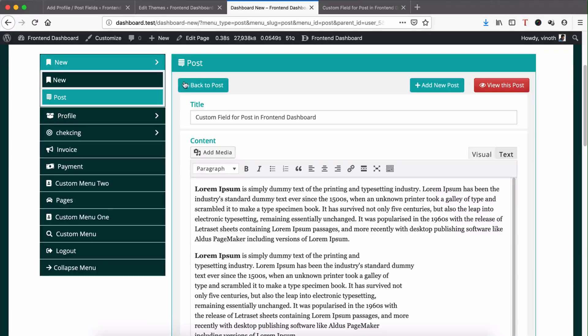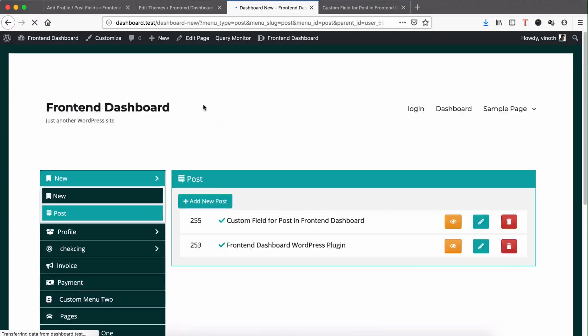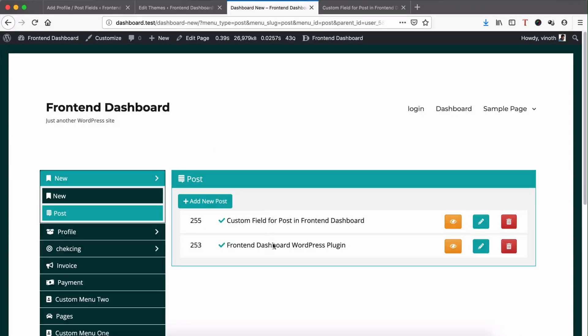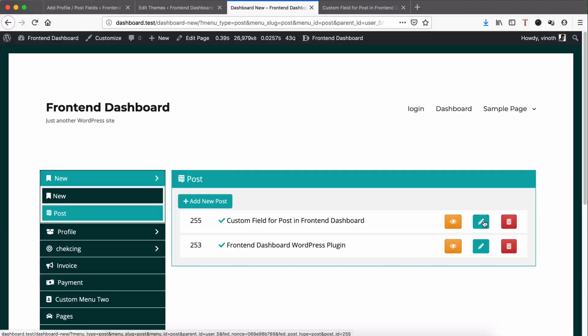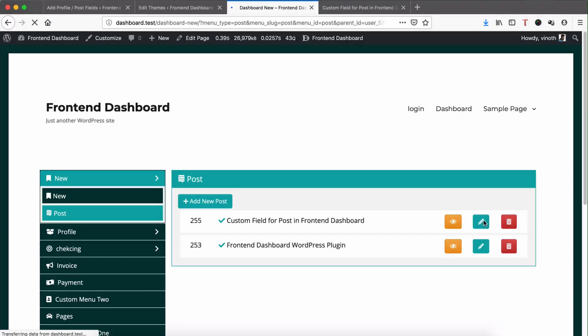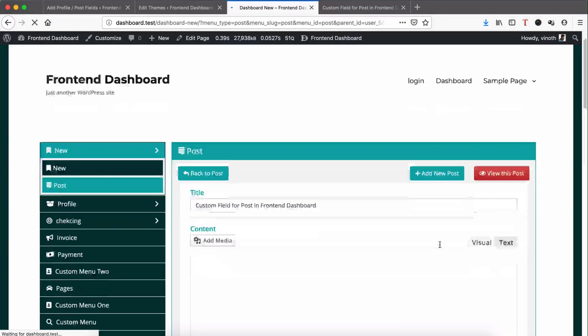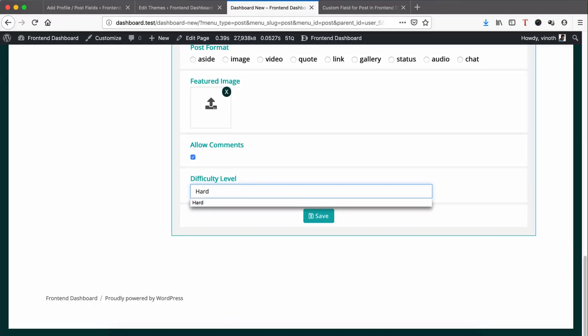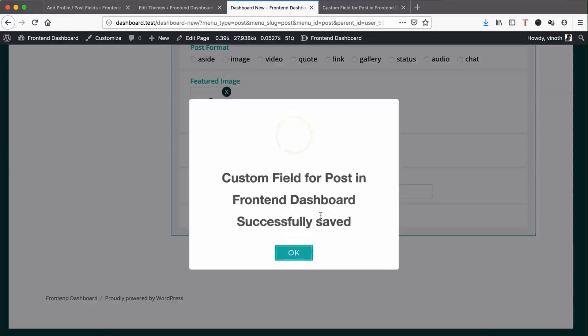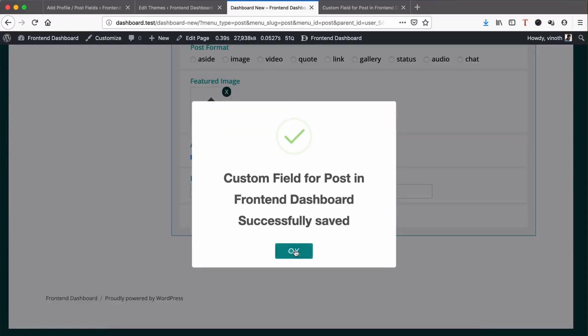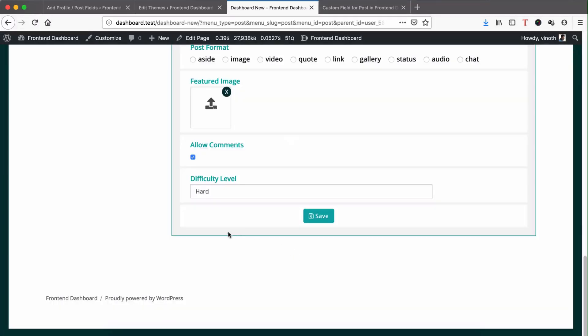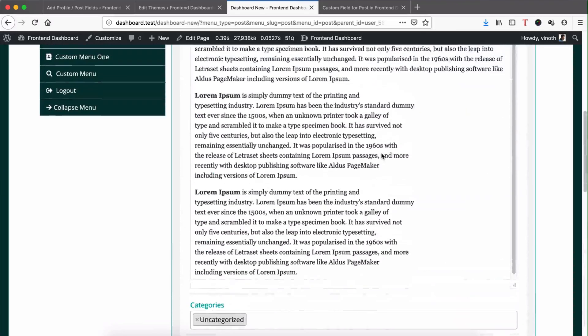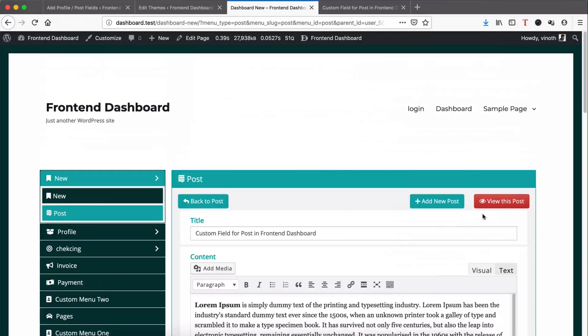For example, if you take this, I do have two posts and a custom post field difficulty level. So let me add, give a value for this and save.